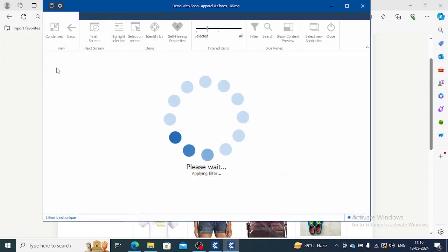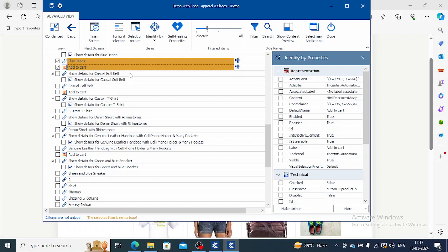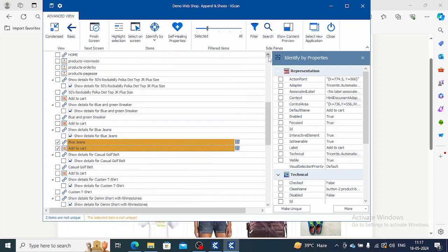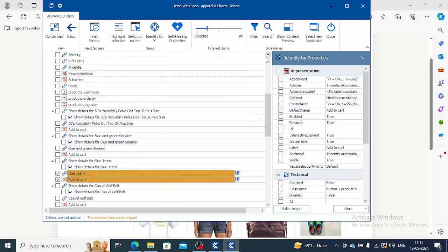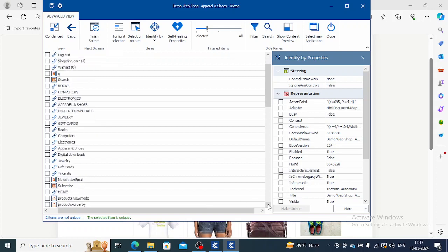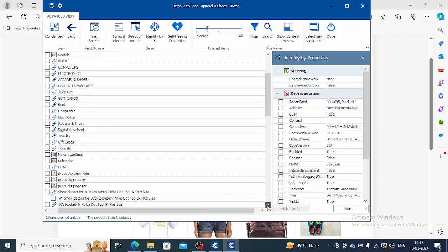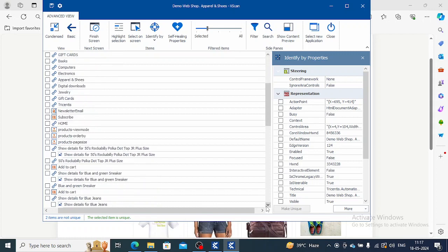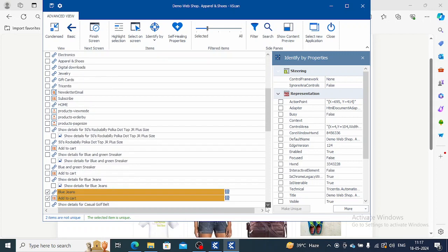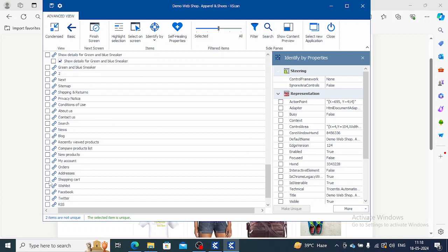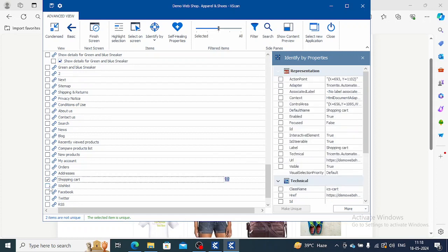We are here and we will go to blue jeans and we will add it to cart. If you will see, this is coming in orange color and here it is saying the selected item is not unique. Then we will go to select shopping cart as well because we have to perform the other things. We have shopping cart and the selected item is unique. These are three items which we will save.